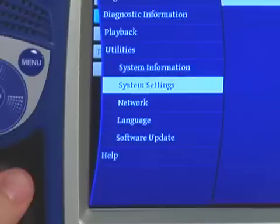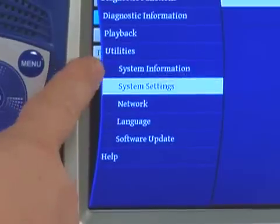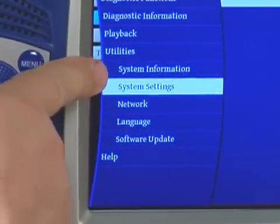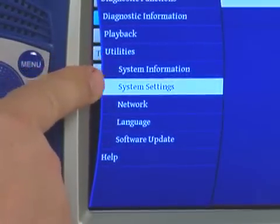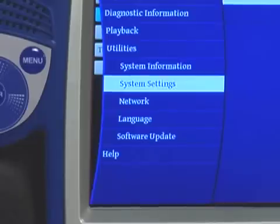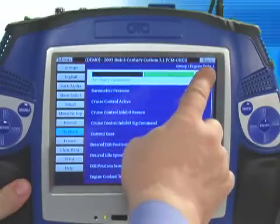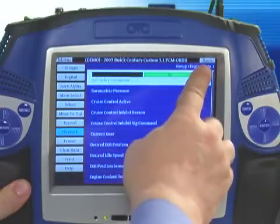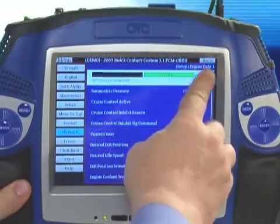Back buttons are located on the touch screen in the upper right-hand corner and above the right speed scroll.